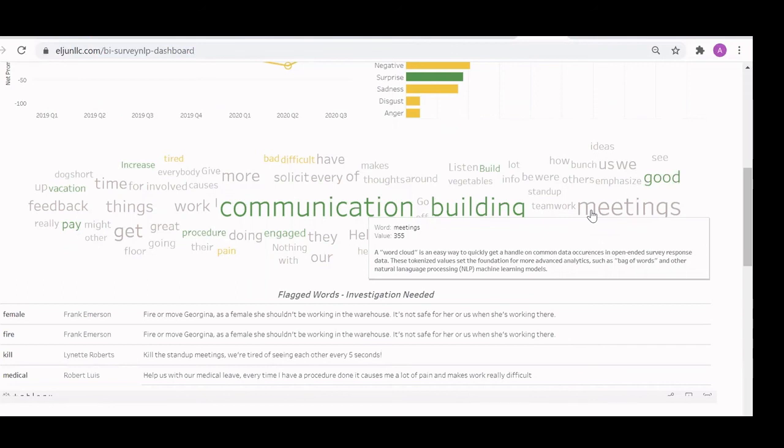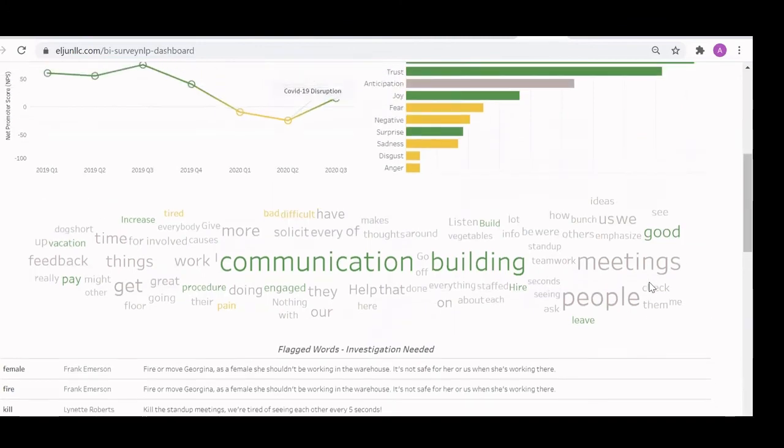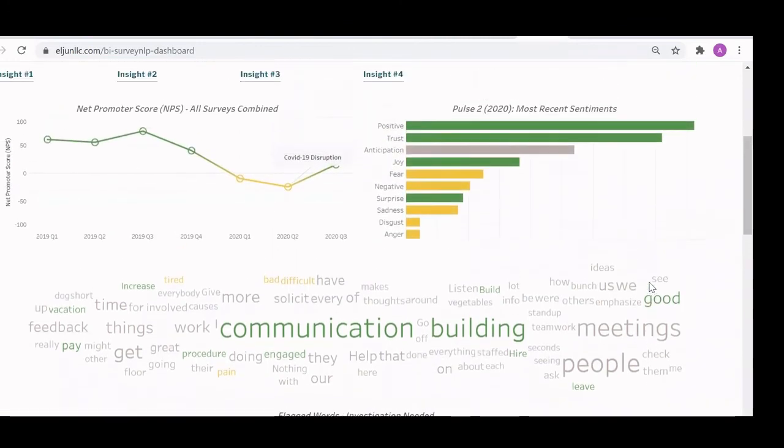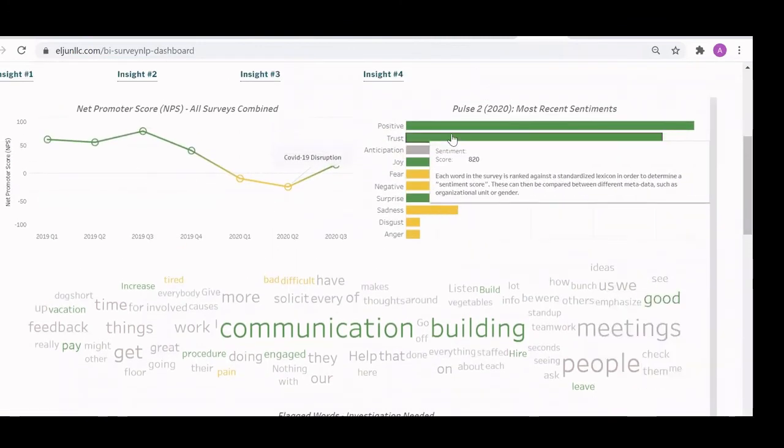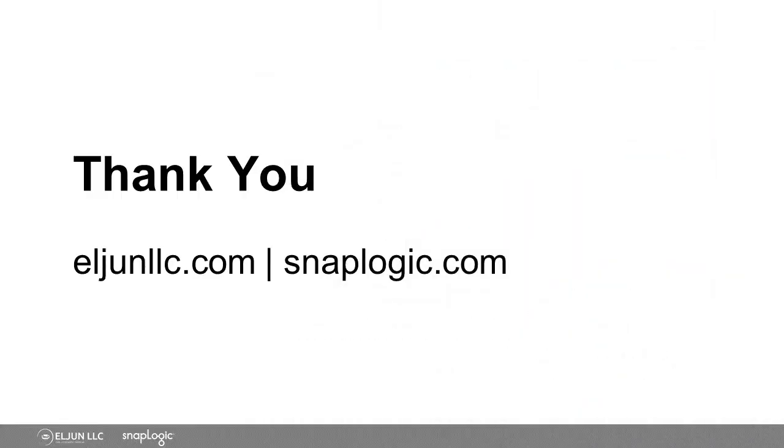So we'll go ahead and conclude this demo there. If you're ready to learn how to automate, streamline and save, contact SnapLogic and Elgin LLC today. Can't wait to hear from you. Thanks for watching.